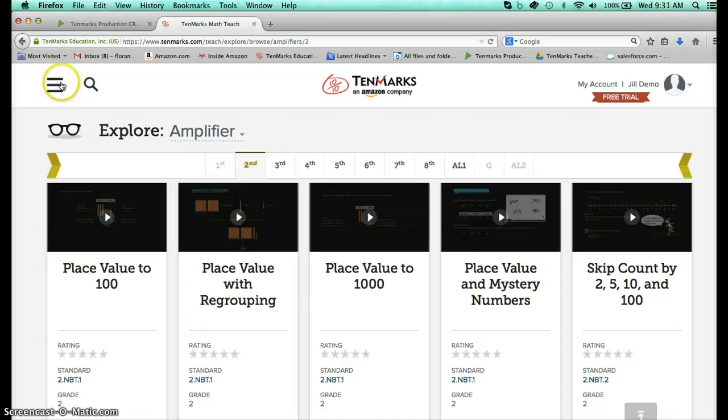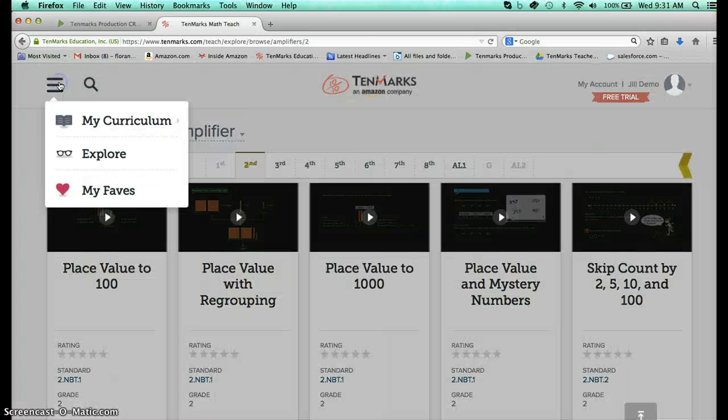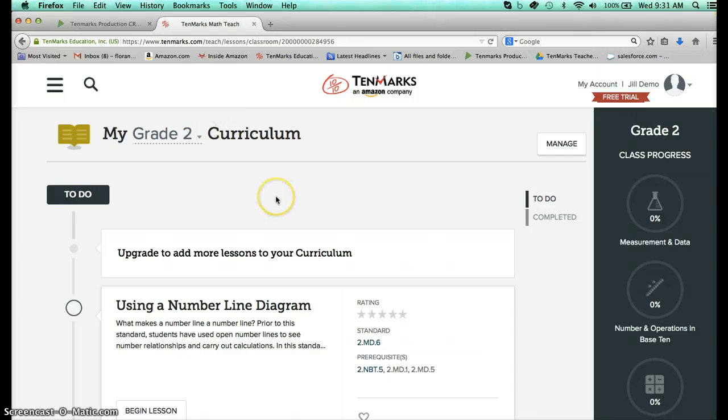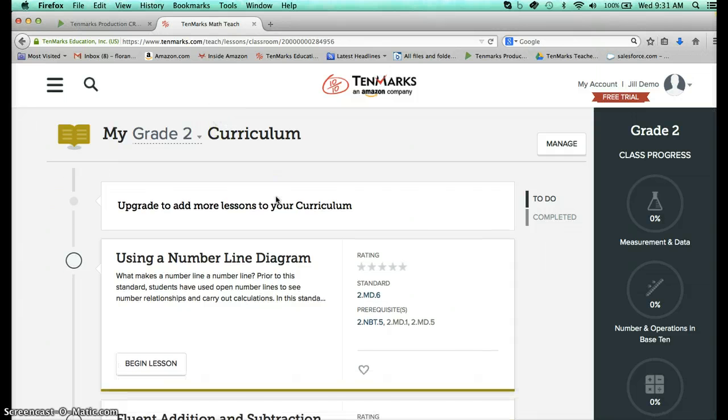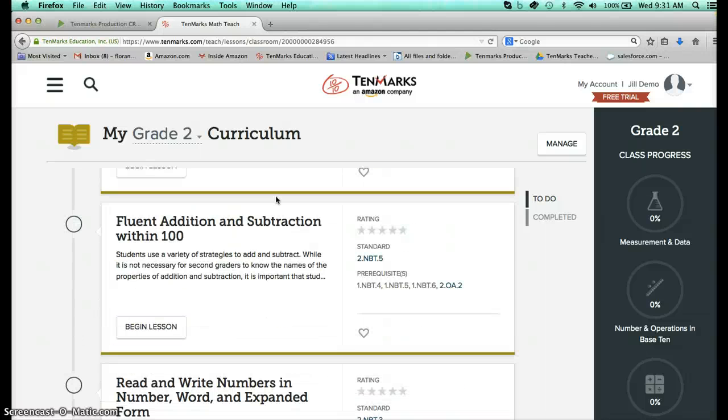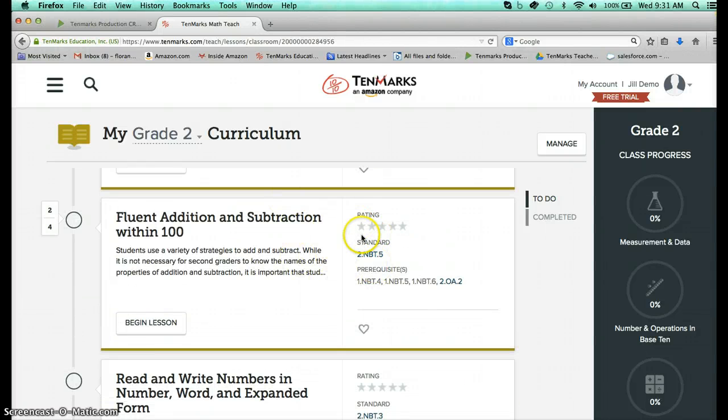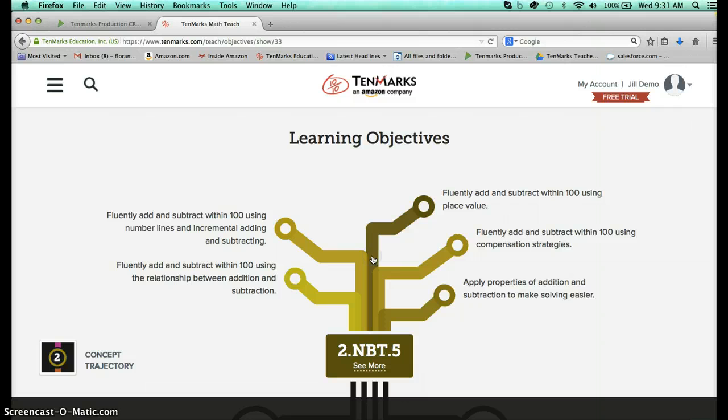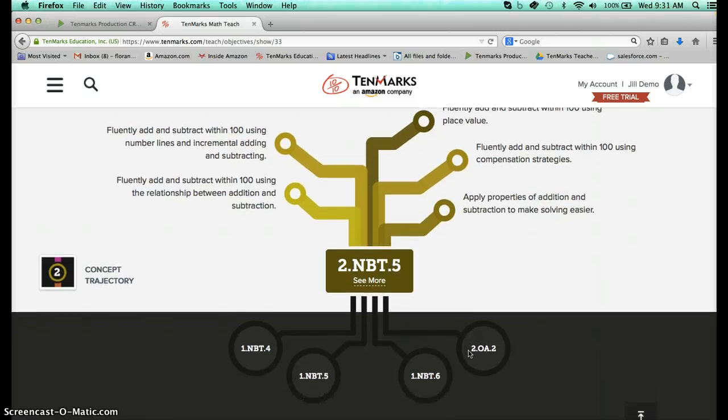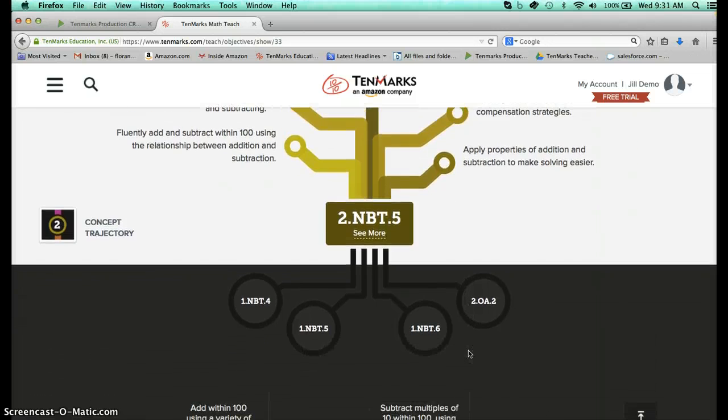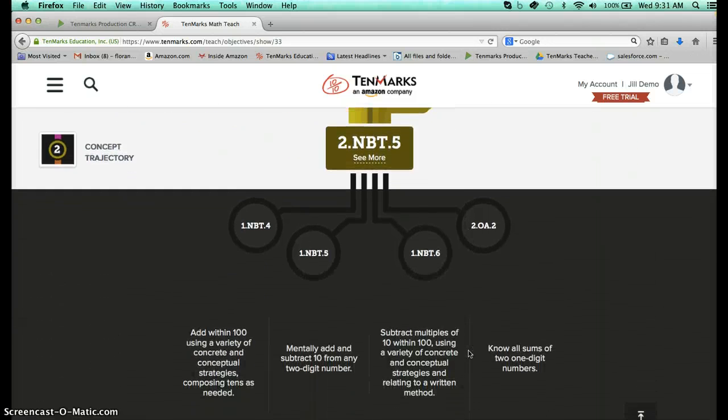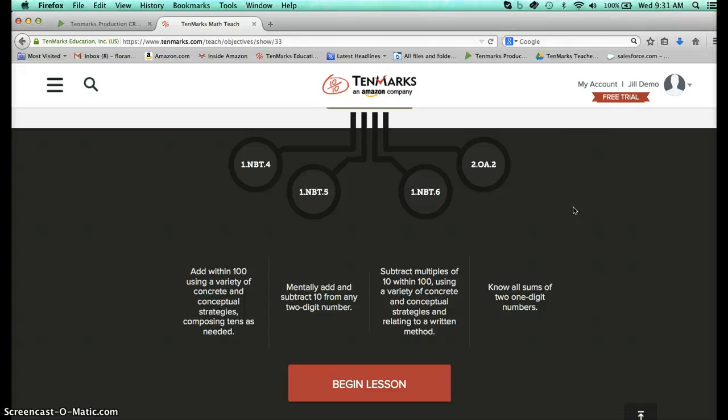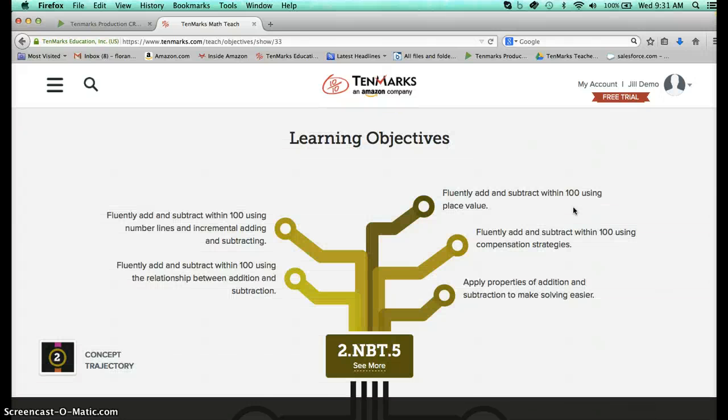The other thing that's going to be really exciting is of course that idea of the lessons that are available. So just a quick overview here. I want to point out this 2.nbt5 is the lesson that I'd like to kind of think about. And what you'll see is the common core standard. If I click on that it's going to show me not only what are the learning objectives for this particular part of the common core but also what are the prerequisites. What do my students really need to understand before they're going to be ready to succeed with the depth and rigor of 2.nbt5.